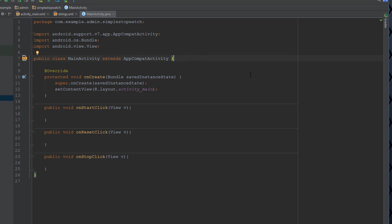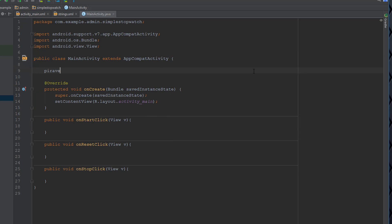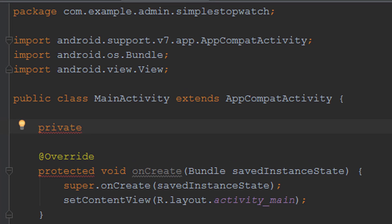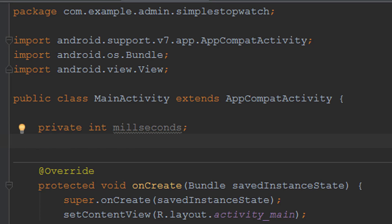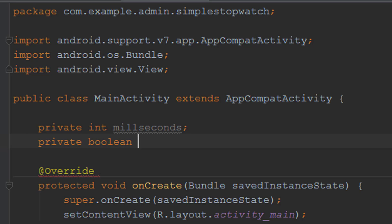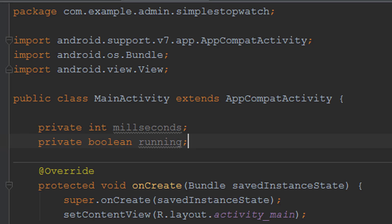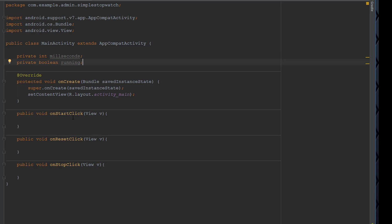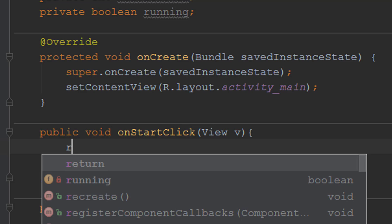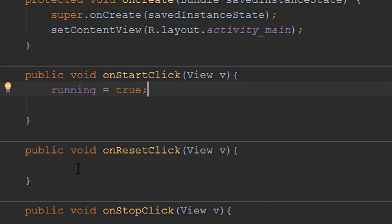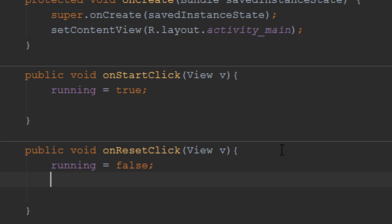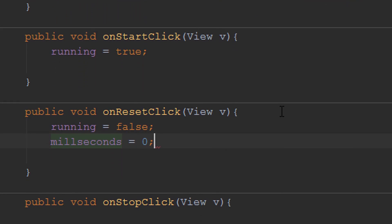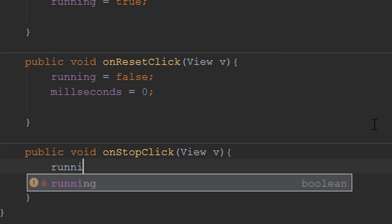Now we want to create the stopwatch logic. We'll create a private int field called 'milliseconds' to keep track of elapsed time, and a private boolean called 'running'. In onStartClick we set running to true; in onResetClick we set running to false and reset milliseconds to zero; and in onStopClick we set running to false without resetting the time.